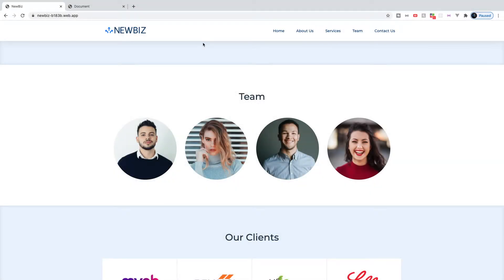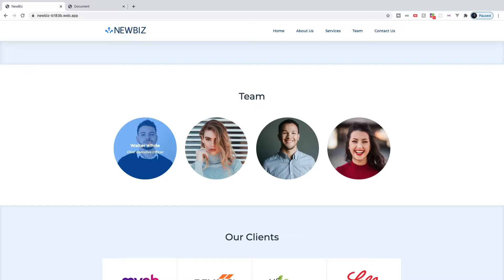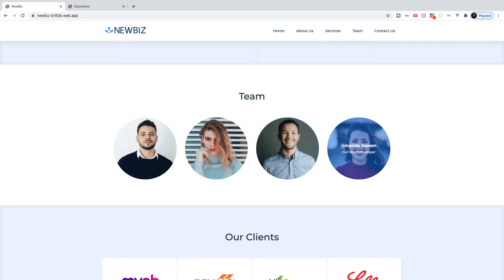In this video, we're going to be working on the team section for our full website build. This is going to be a section to display the people that work at the company. When we hover over each image, you'll see we have a transition where we get a background color, the name of the employee, and also the position that they're in. So let's head over to our index.html and get started.